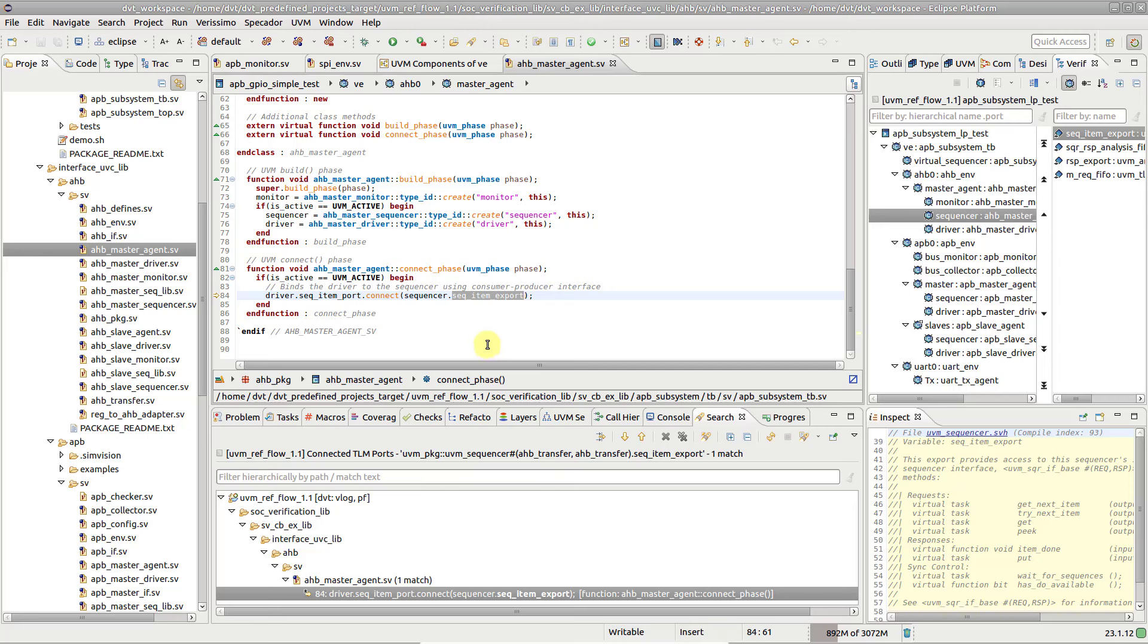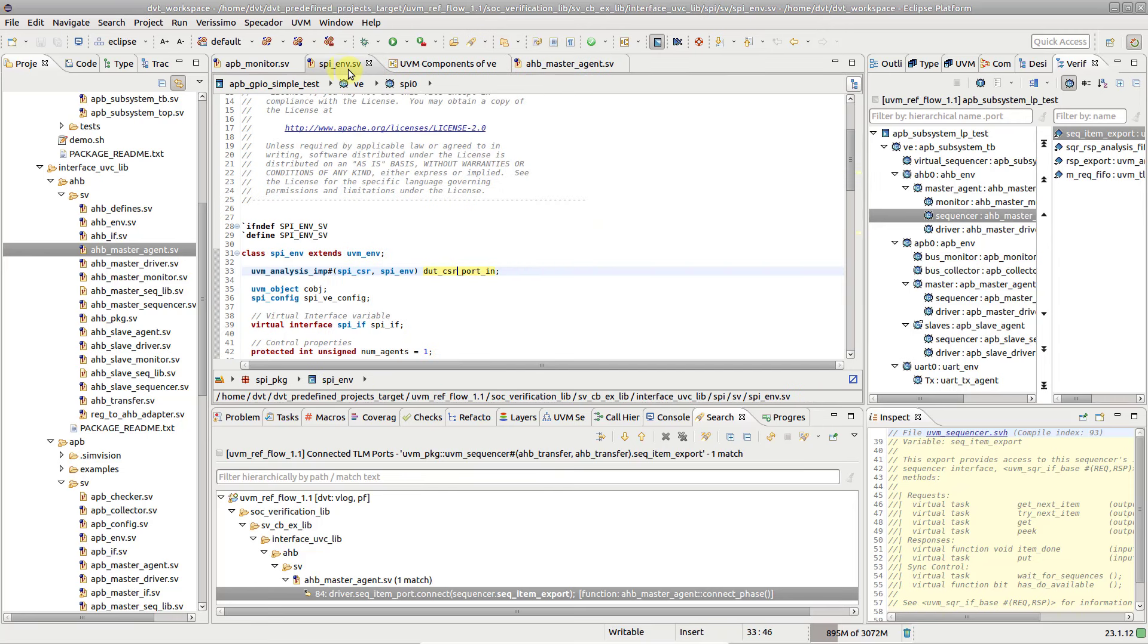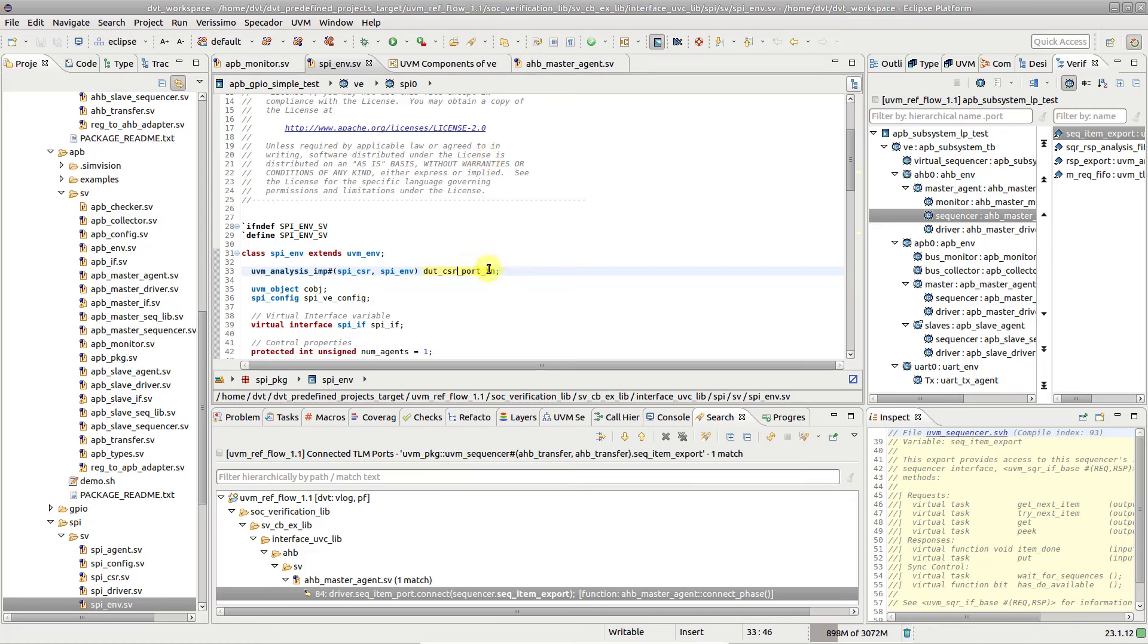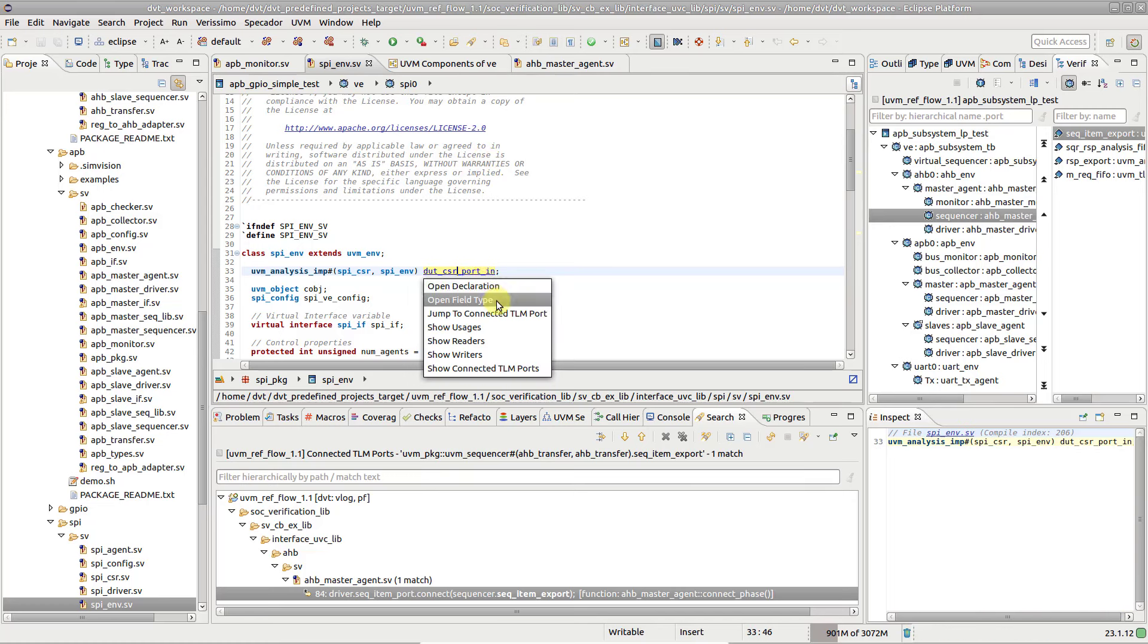To navigate directly to a connected port, hold down the control key, hover the TLM port, and choose jump to connected TLM port.